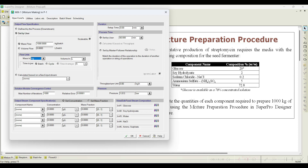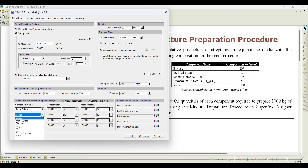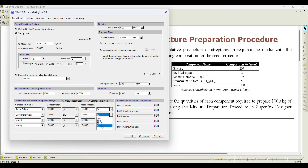Let us fix four components; the software will automatically fix the fifth (water). First, ammonium sulfate — as per the problem statement it is 5% w/w. Change the unit to percentage and enter 5%. Next, soya hydrolysate is 2% — select percentage and enter 2%. Then glucose — set its composition as specified.